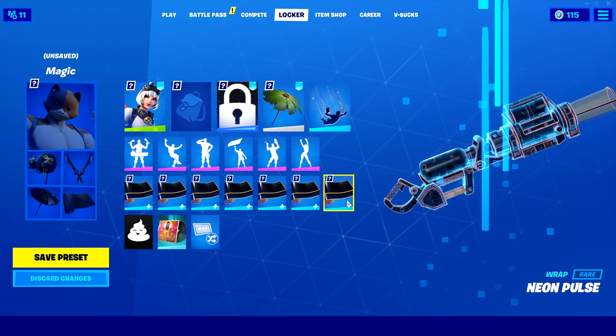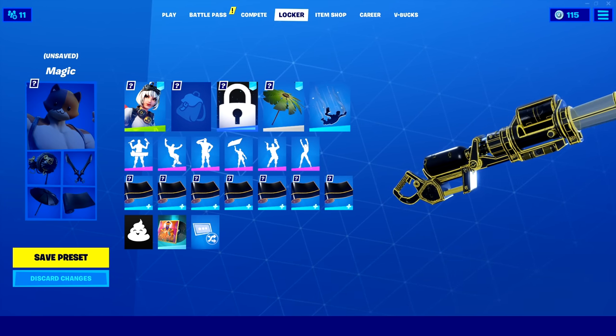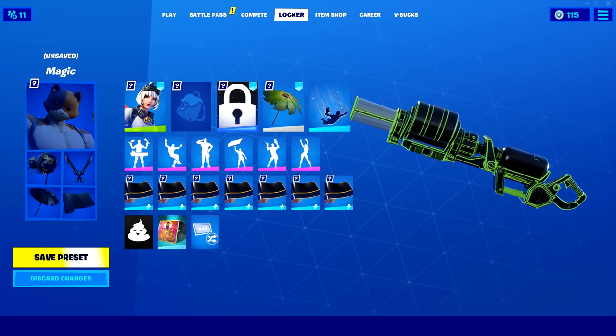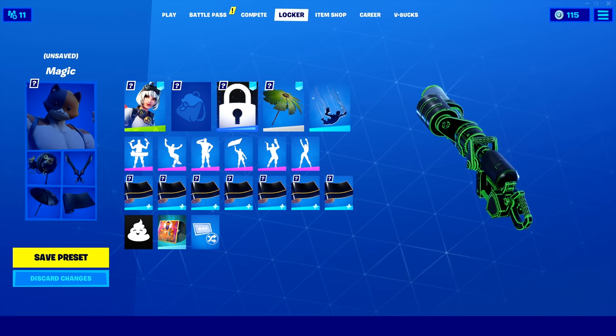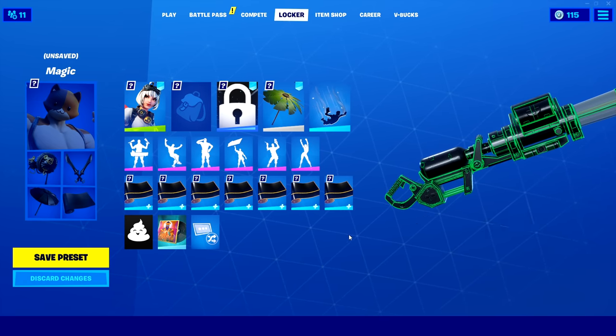How's it going champs and champettes? It's FireMonkey here and welcome back to another YouTube video. So this is part three on how to be a Fortnite dataminer.